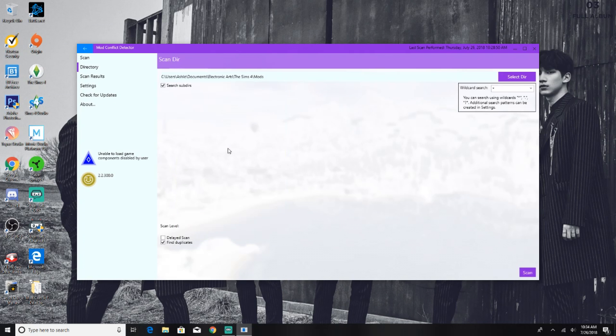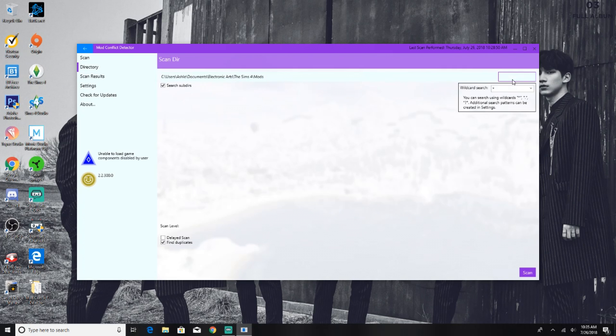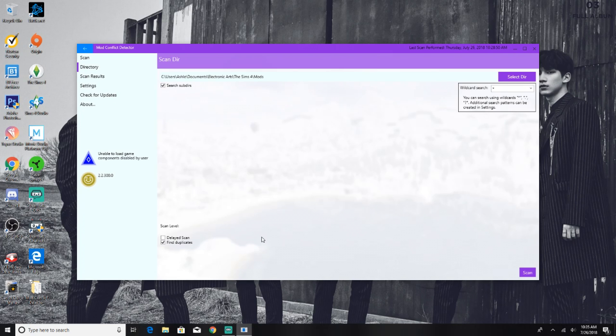This will be great for when I do my monthly routine of cleaning out my mods folder. So the mods folder is already selected, but if you wanted to select a different folder or a specific folder within your mods folder, then you would click select dir. And search subdirs is already checked off.